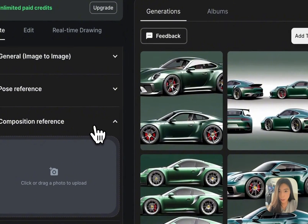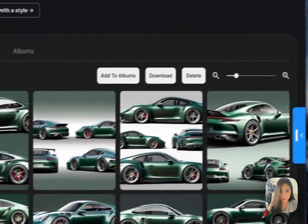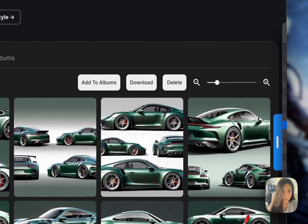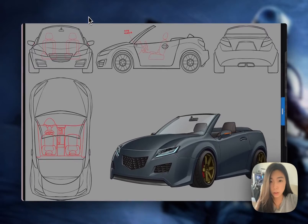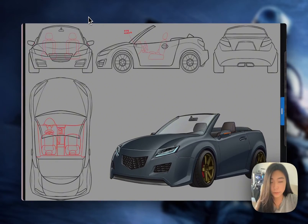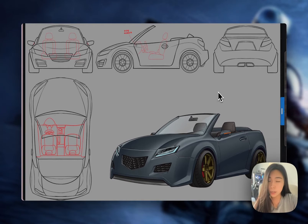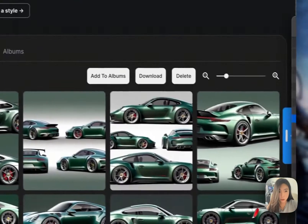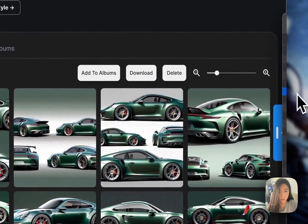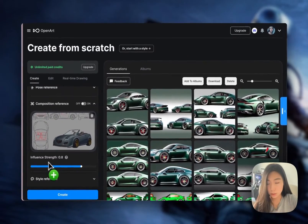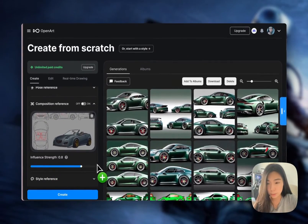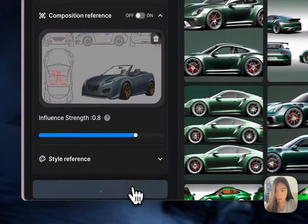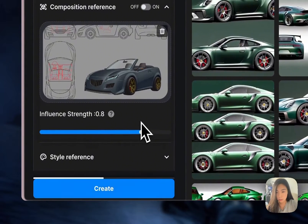If you want something more guided, it's time to use something called a car design sheet. This is a car design sheet I found online, but if you're able to get any sort of outline like this, you can use it. Let's drop this in — the strength is set to 0.8.